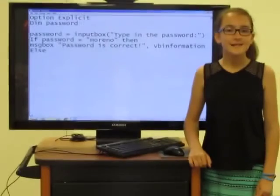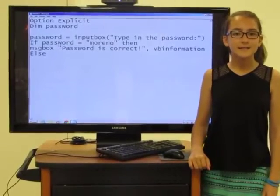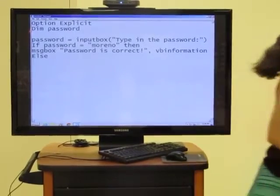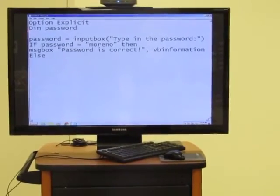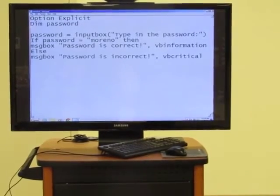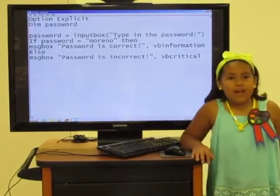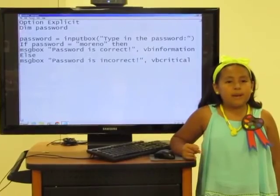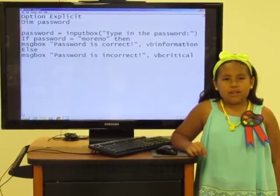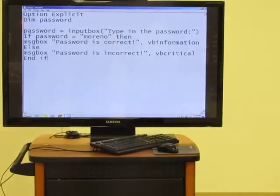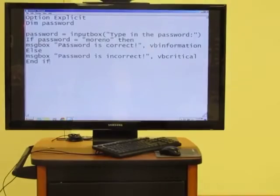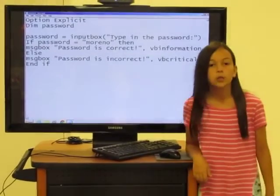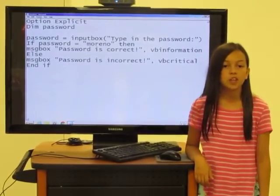When the if condition is not met, the else condition will be executed. The else condition will display a message box that states password is incorrect. You need to close the if condition with an end if statement.